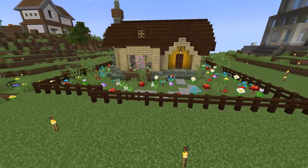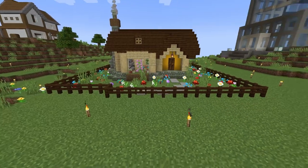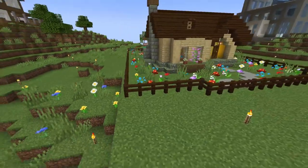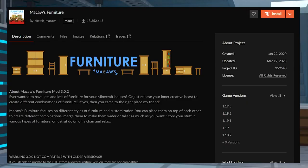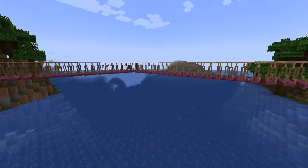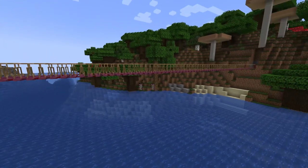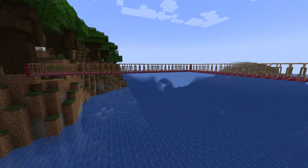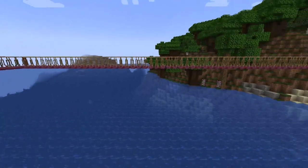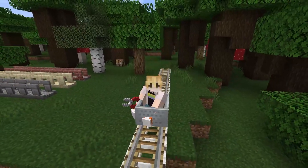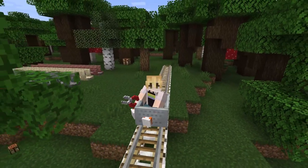Vanilla Minecraft blocks are notoriously lacking detail, so if you're trying to add some personality to your builds, you're a little bit limited. There are a ton of mods to fix this for different elements like furniture, plants, and more. But what about bridges? Whether you're looking for a way to travel over water or just want to add them for aesthetic purposes, the Macaws Bridges mod adds a ton of bridge materials like rope bridges and rails to your game.